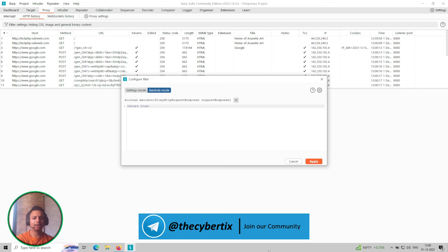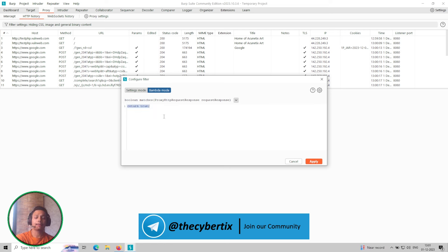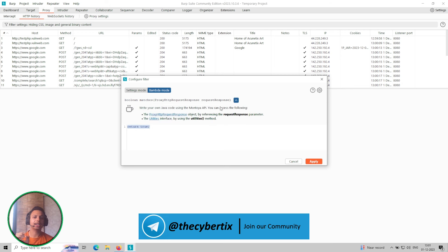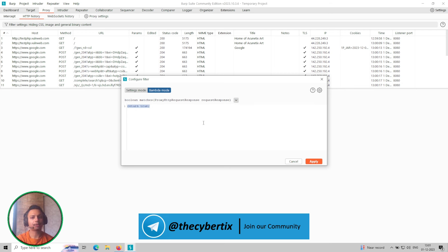I already have listed that particular Bambda function, so I will just explain you. But before that you can see the boolean matches. This is the proxy HTTP request response, it is a method and then we are assigning a variable request response. And returning true if I apply for it you will get a normal HTTP history.